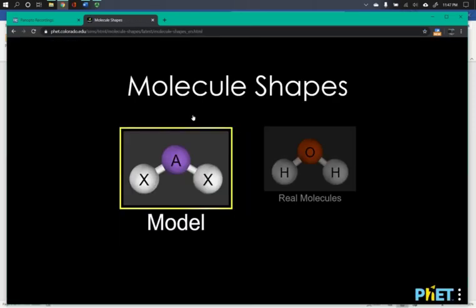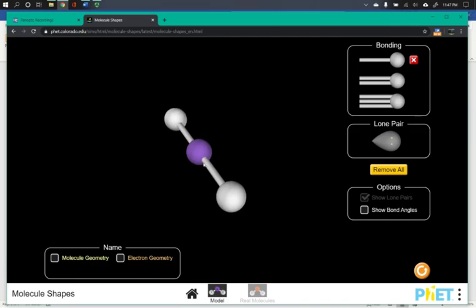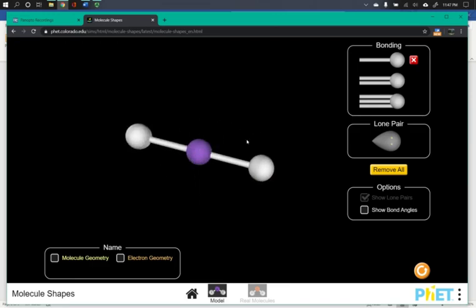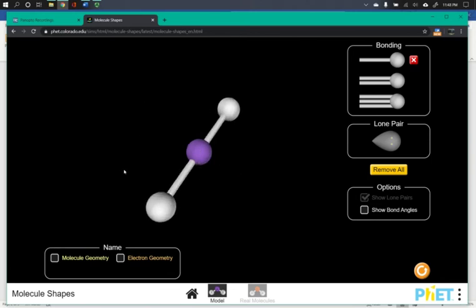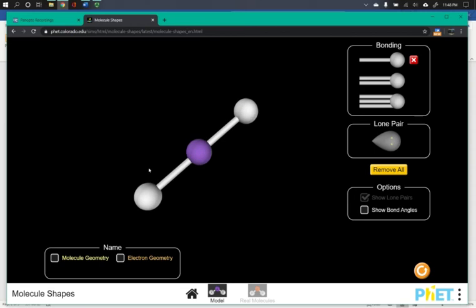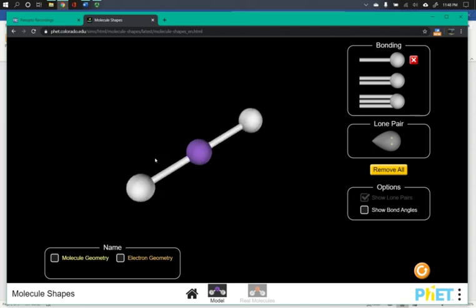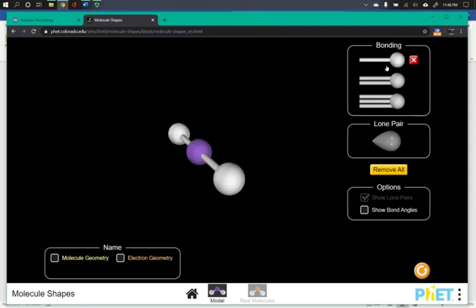Select models and it will begin with a simple model with three atoms. You can click on the screen and drag to rotate the molecule to see it from different angles.